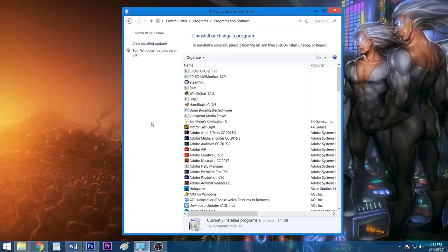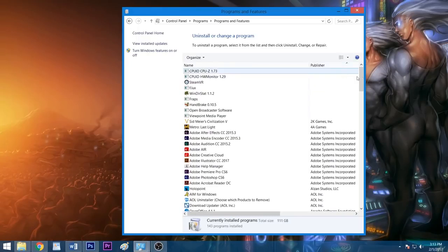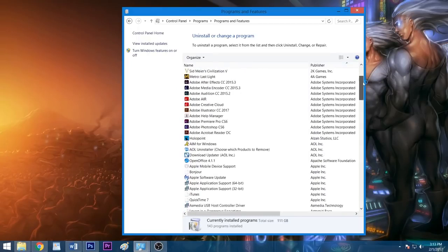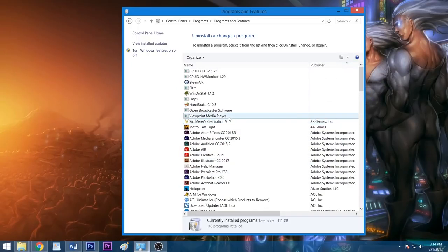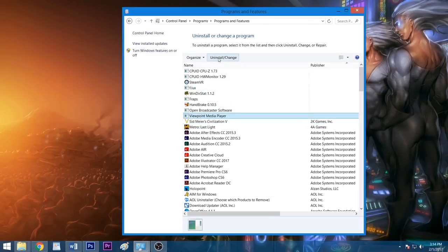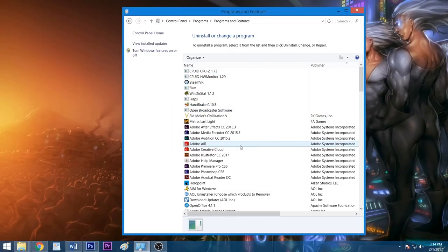Now, before you get trigger happy, there are certain programs you should not uninstall or else your PC may not work properly. These include applications from companies such as Microsoft, Intel, AMD, and Nvidia. You can click Publisher at the top of the Publisher column to make these vital programs easier to spot. When ready, left-click the app you wish to remove, click Uninstall, and follow the prompt until the application has been removed successfully, repeating this process for all other unwanted programs.